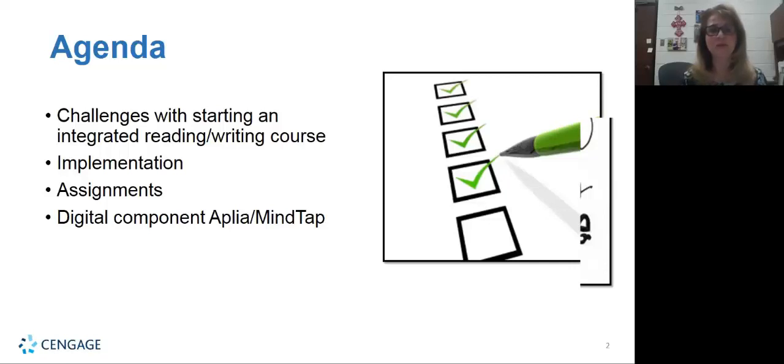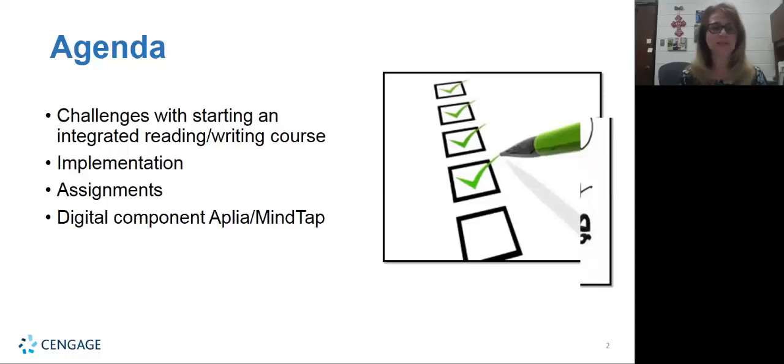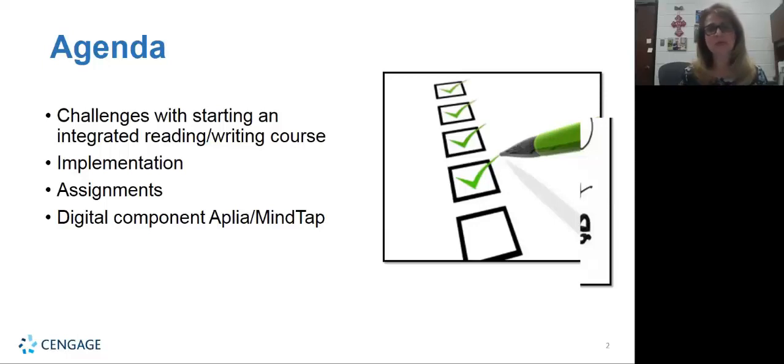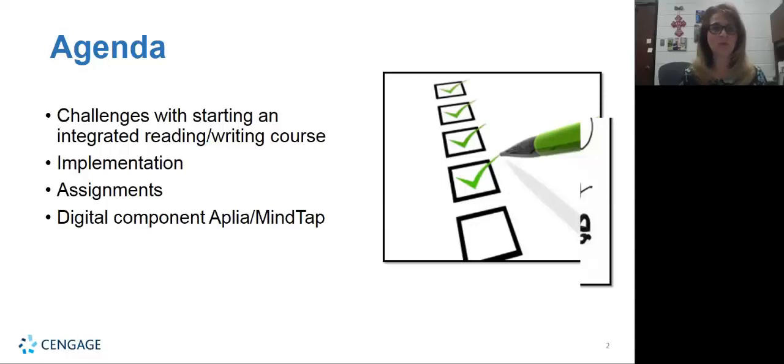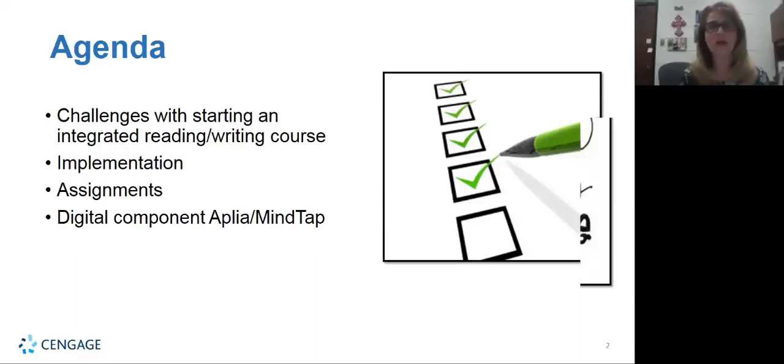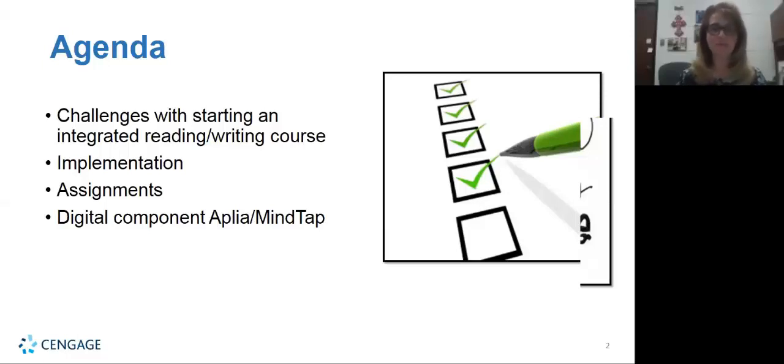So we're going to dive right into my agenda. We're going to be discussing the challenges with just even starting an integrated reading and writing course, because anytime you start something new you have challenges. Then how do you implement this, what do you do to get started from the ground up? What are some of the assignments that we can give to our students that will be integrated, and then what kind of digital component will we have?